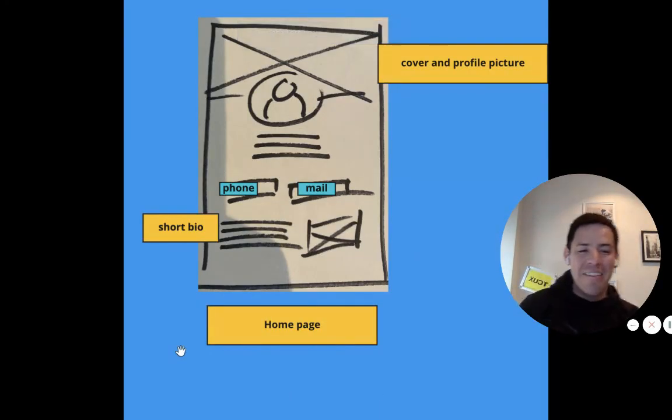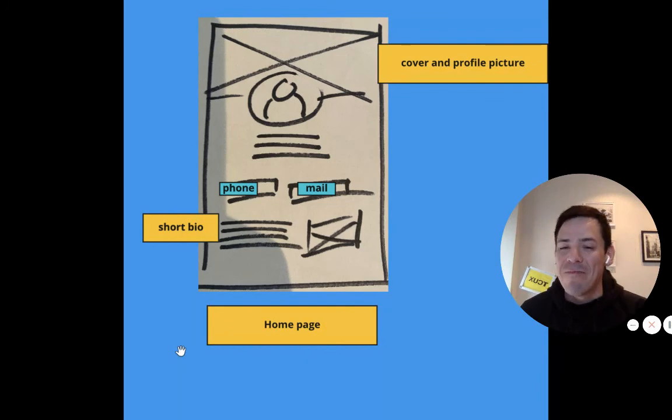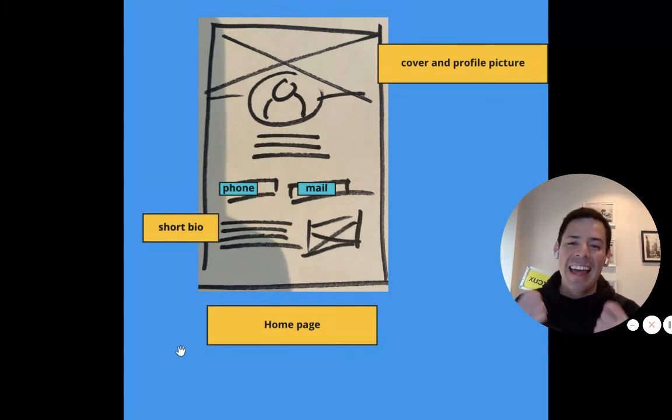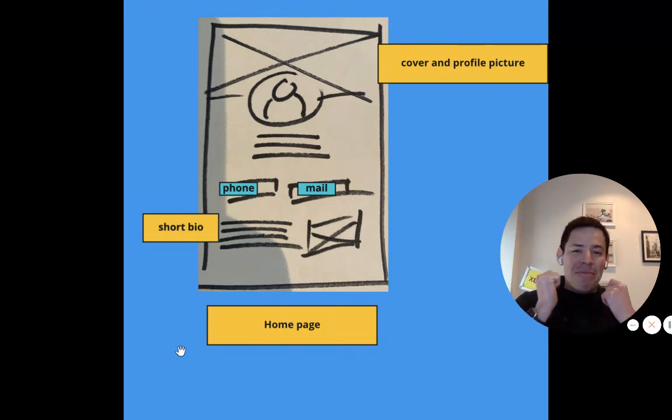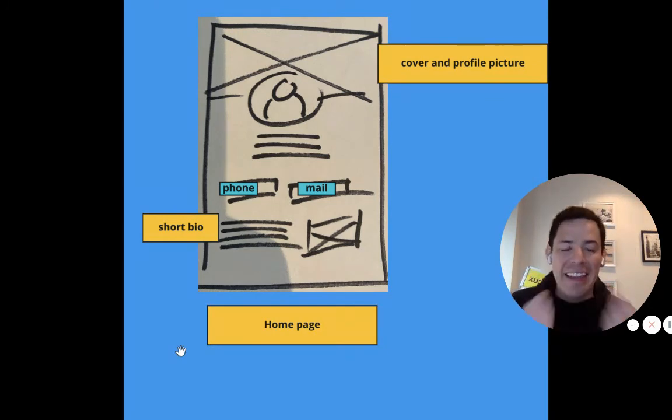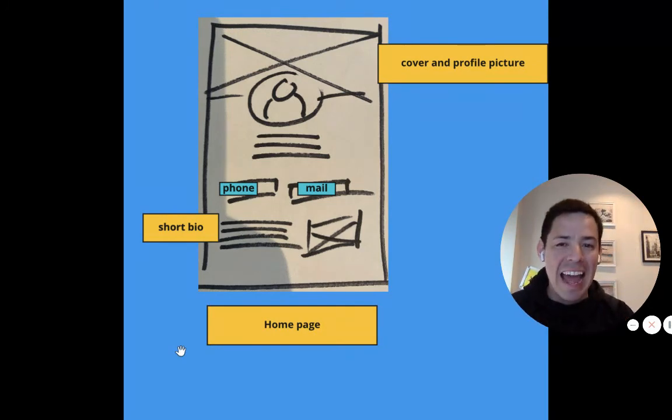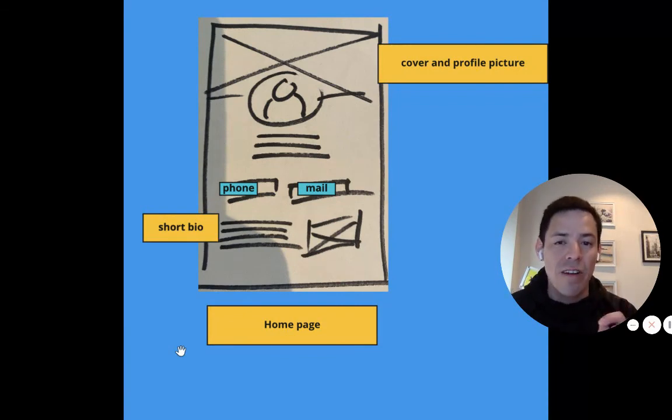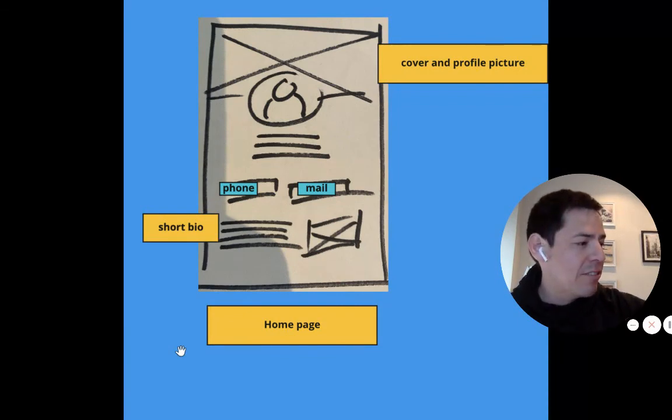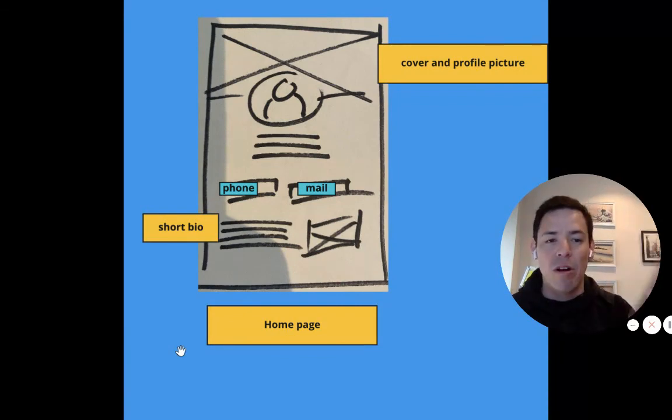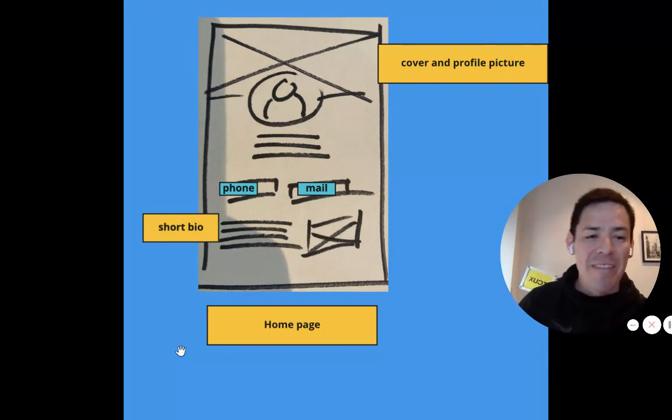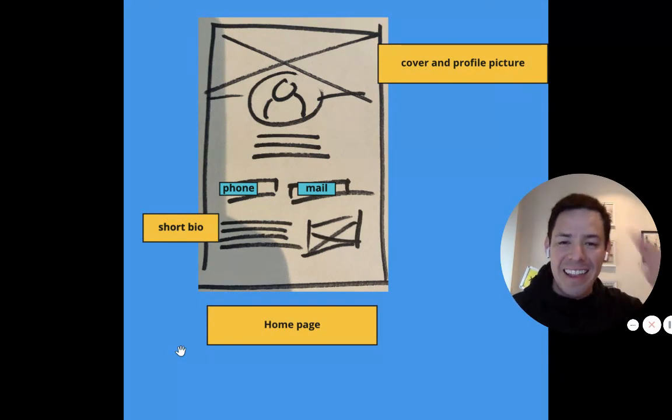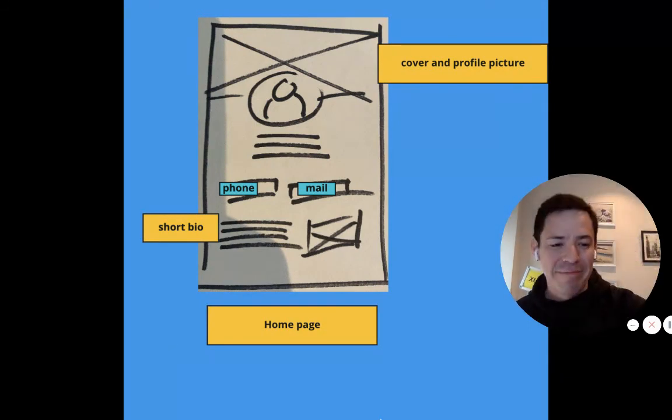So this is how you can combine different methods such as sketching by hand plus the Miro platform using your laptop and your mobile phone. So see you soon for best practices. Ciao.